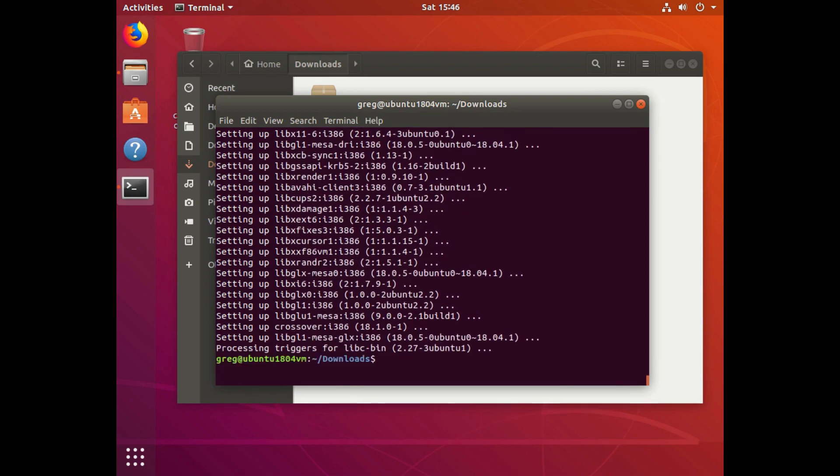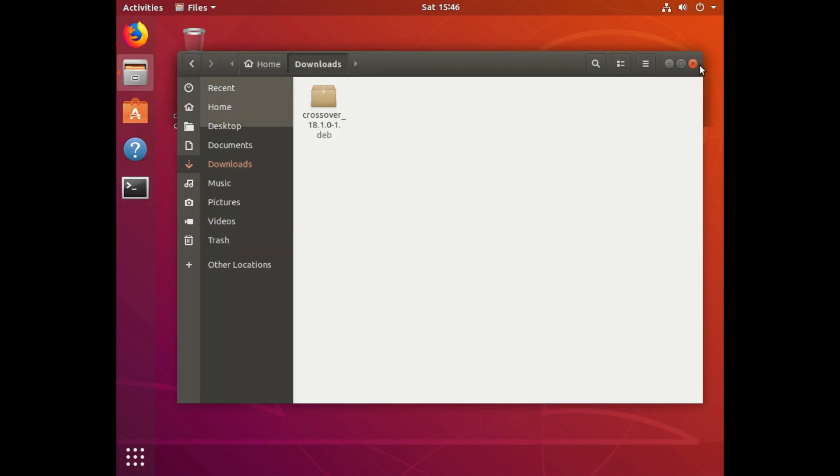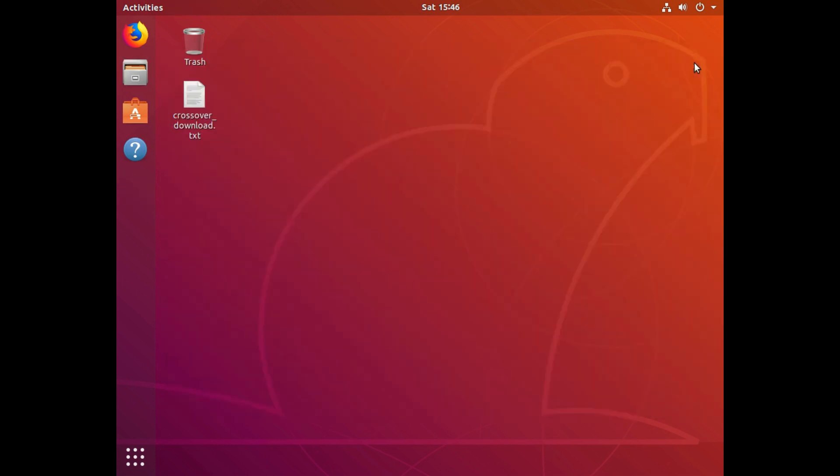Okay, Crossover should be installed now. So I can close the terminal, and I can close this window.